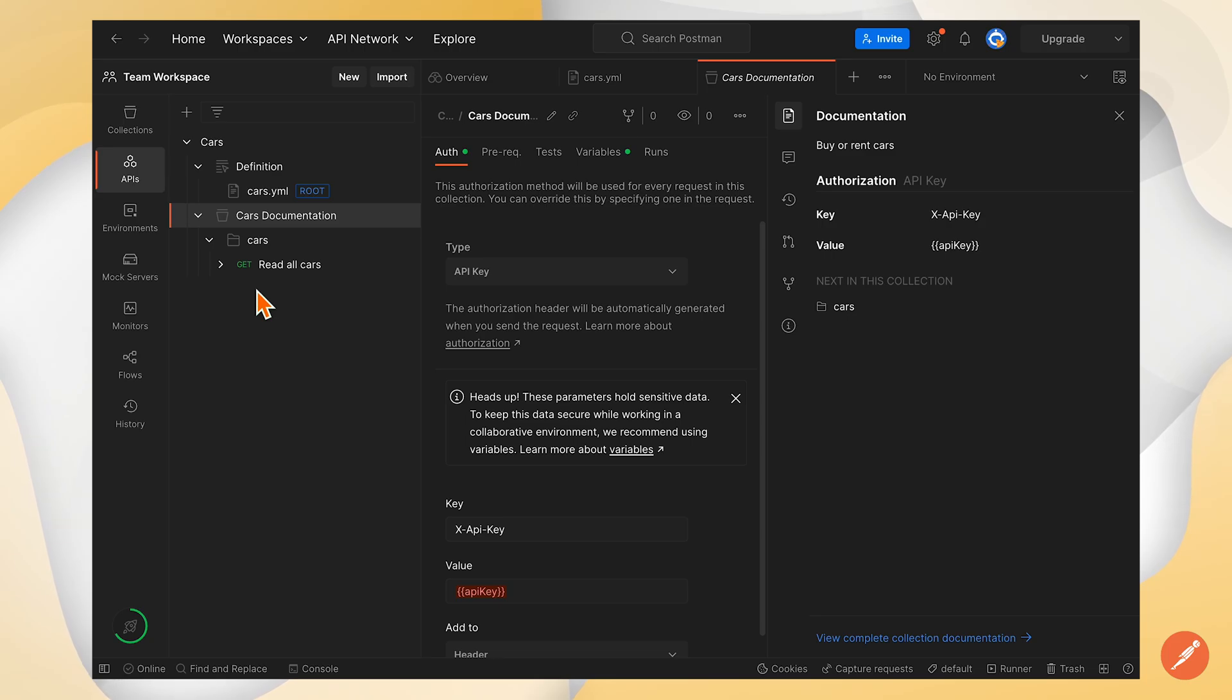So there you go. This is how you keep a collection in sync with an API definition that you have in Postman.